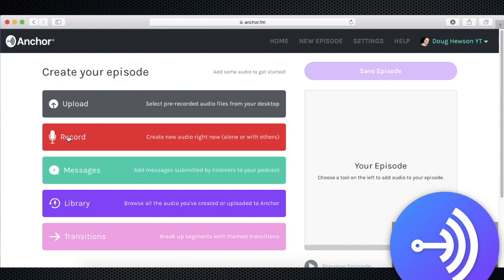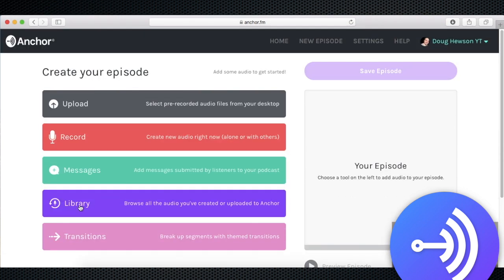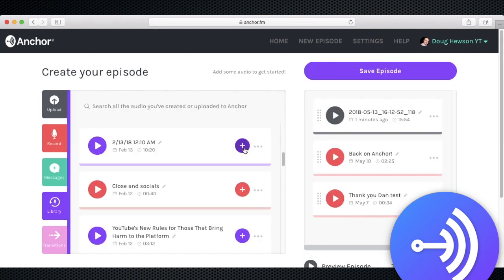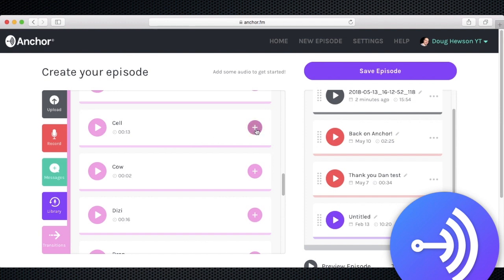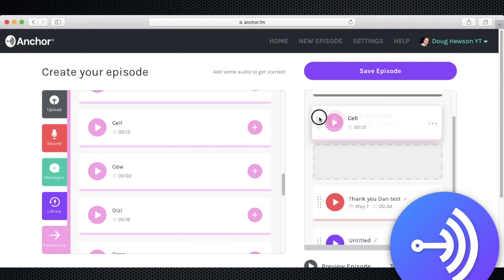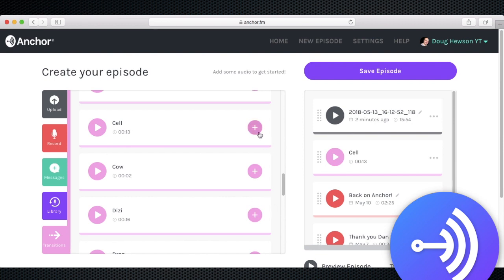The same color-coded buttons appear down the side so you can record, add messages, add transitions, and also options to upload a pre-recorded file and browse all the audio you have created on Anchor previously. Once an episode is assembled in the window on the right, you can save the episode and have it sent to Anchor and the other podcast platforms.